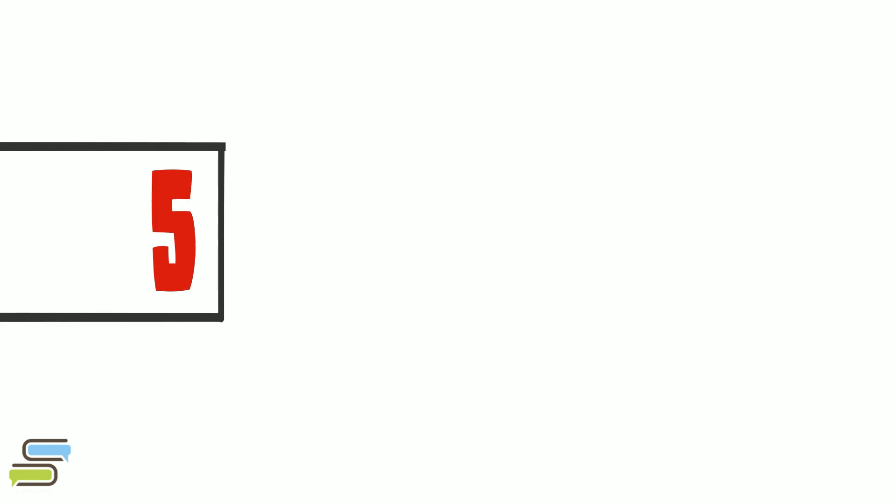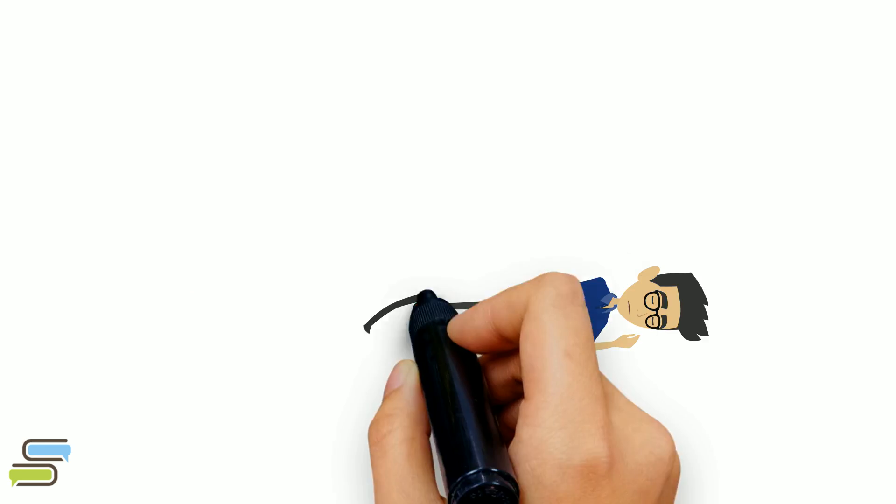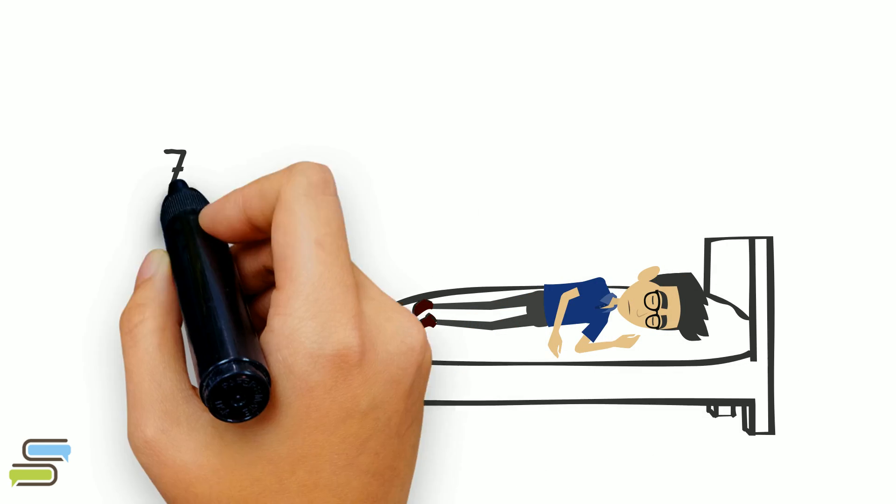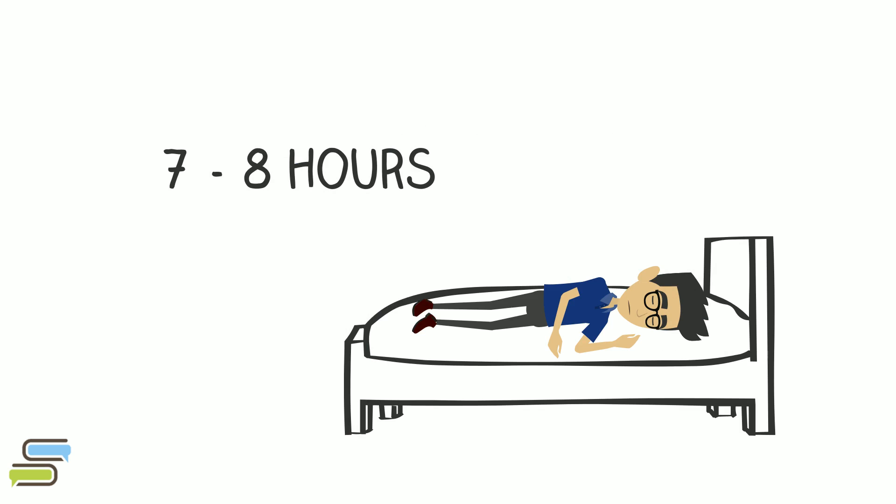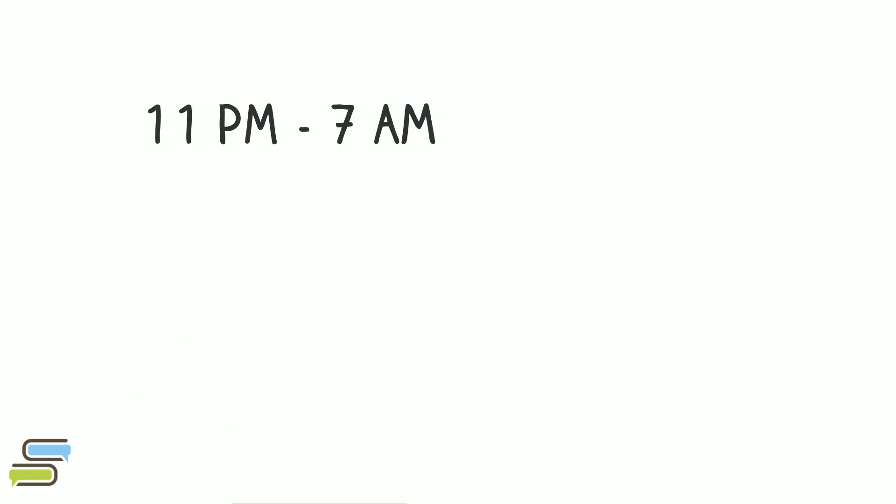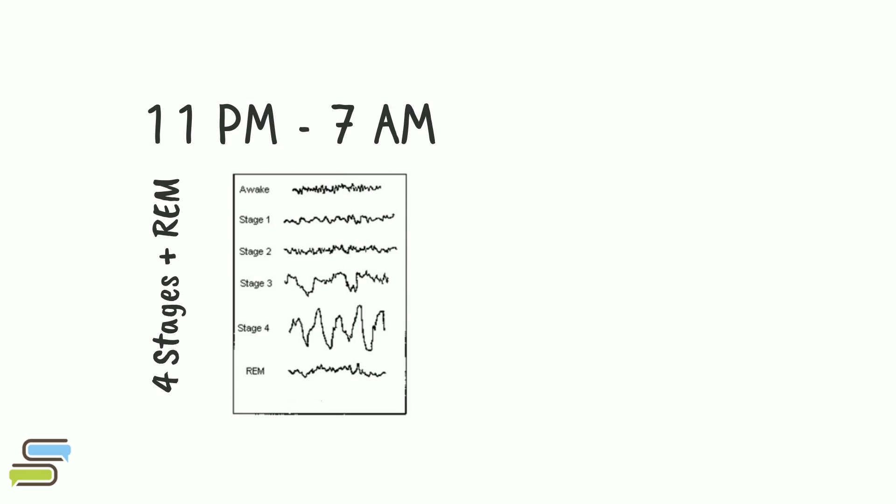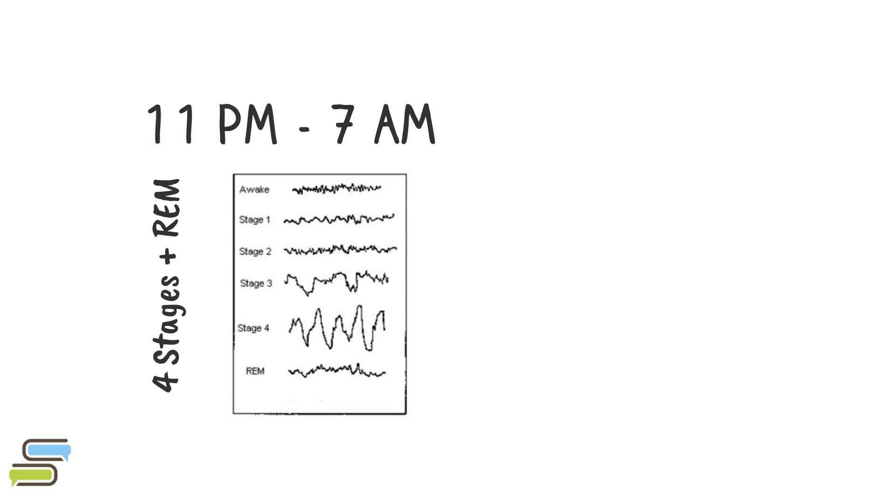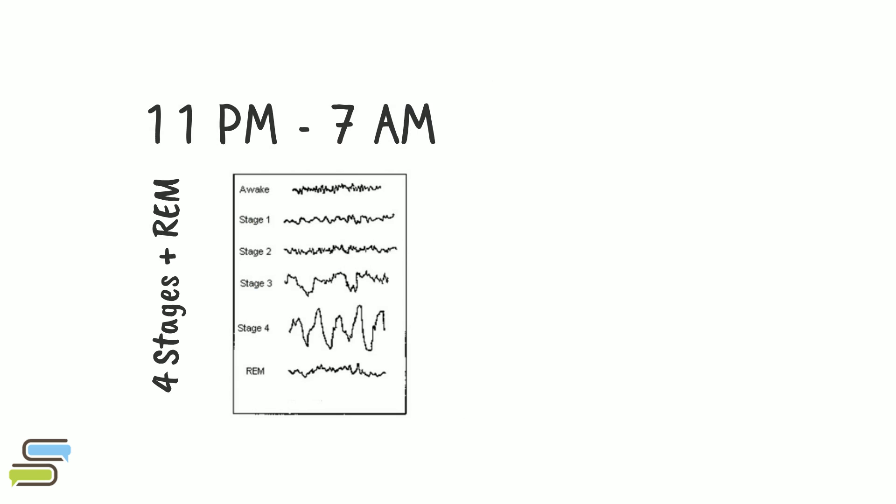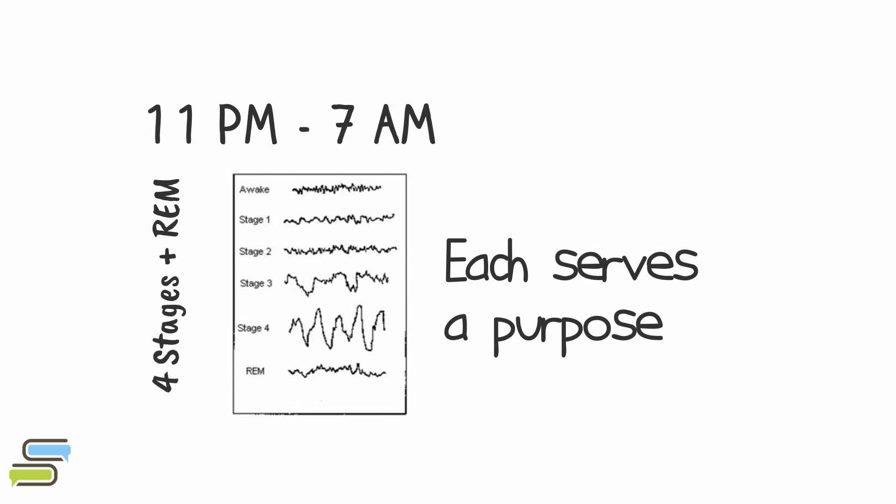Finally, needless to say, to improve learning we should sleep between 7 and 8 hours whenever we can. To be honest, sleeping is more complicated than it seems. Our optimal sleeping time is from 11 p.m. to 7 a.m. and there are four different stages that each serve a purpose.